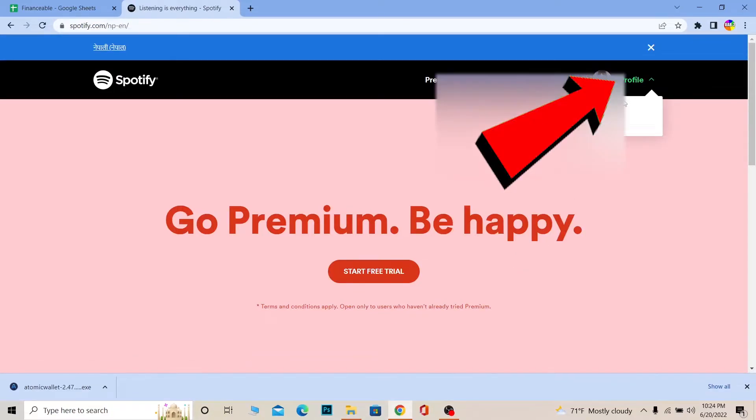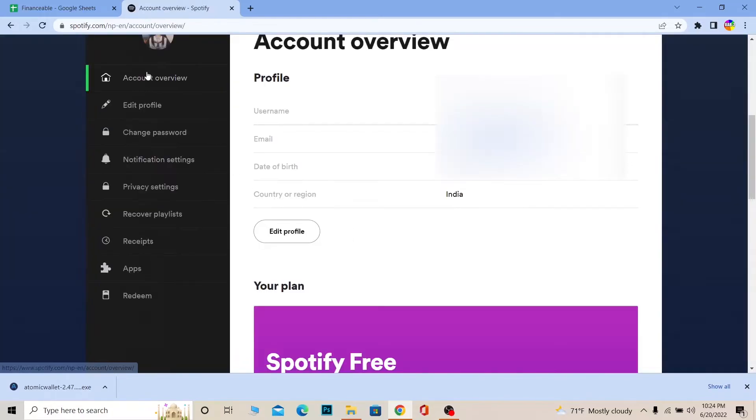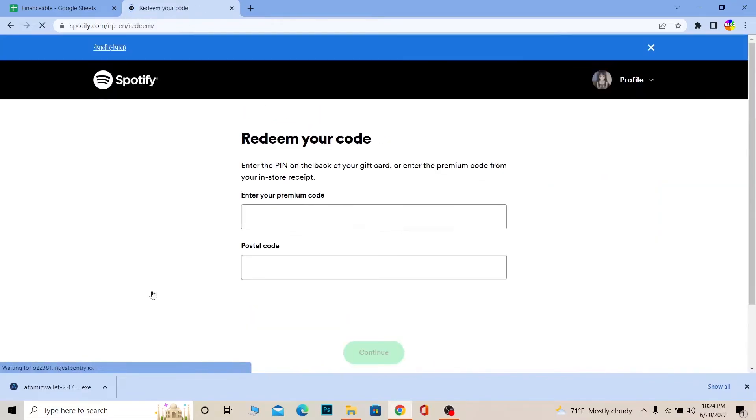...a profile icon. Click on your profile and go to Account. Once you're on your account's home page, click on Redeem on the side of your screen. Once you click on Redeem, it will bring you to this page.